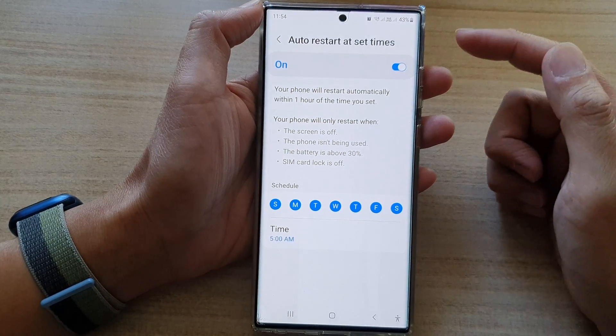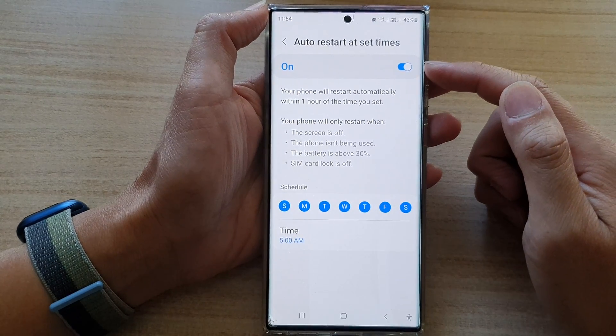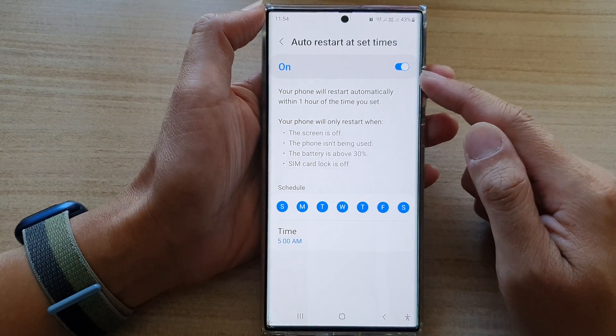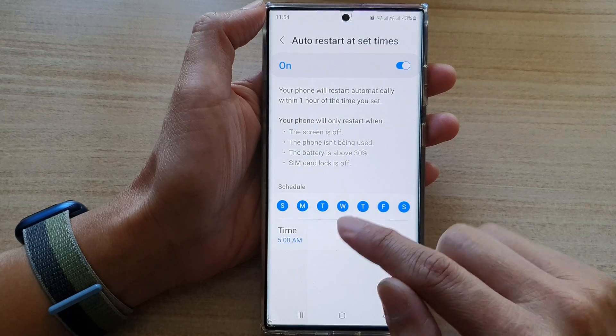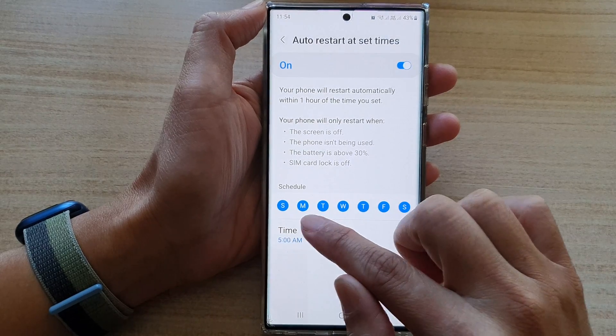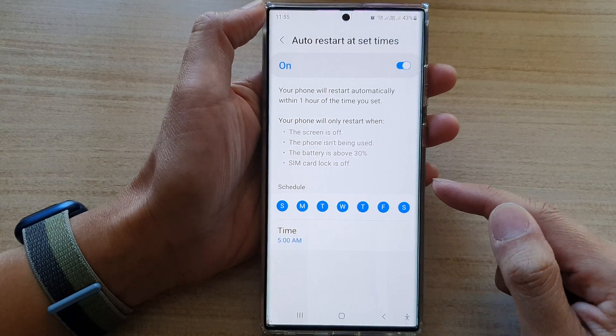And that's it. That's all you have to do — just switch it on. And from now on, at 5 a.m. of each day, your phone will automatically restart.